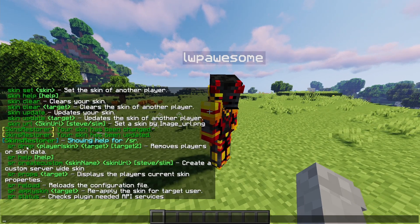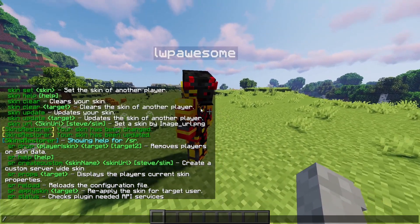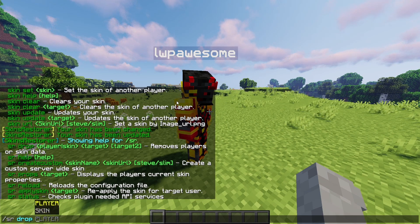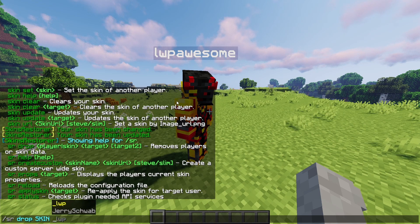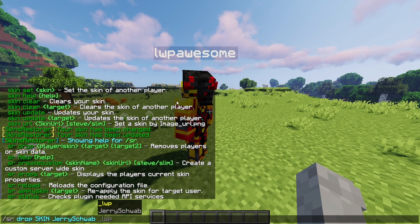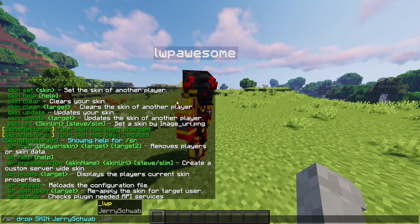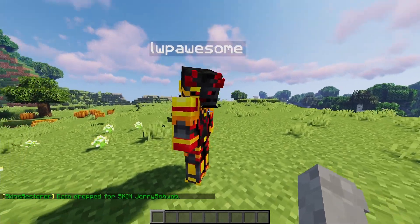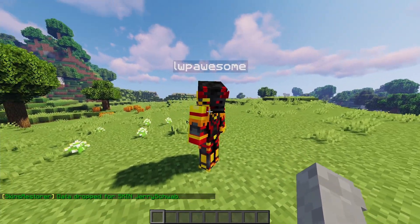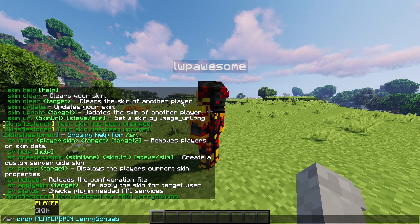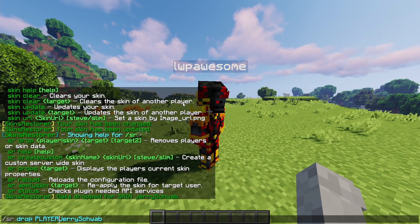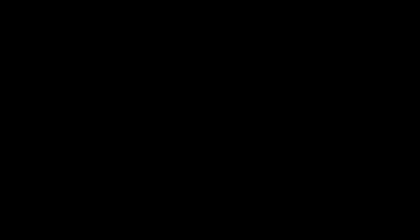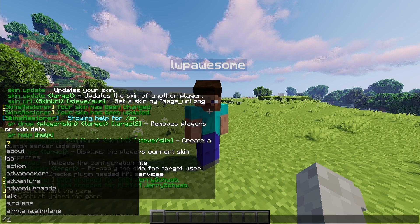This is all of the admin commands. The first one would be SR drop for a specific skin or a specific player. So if we do skin drop and then our alt here — we can also add a second target as well — then it will drop the skin data for the alt just like that. We can also do player instead of skin and it will drop the player data. So if this specific player was to log out and log back in, then the skin data would be reset.